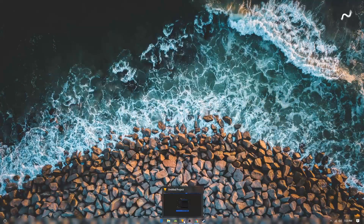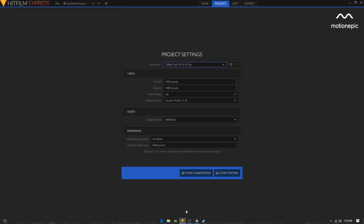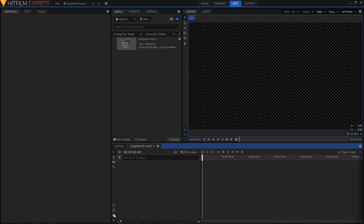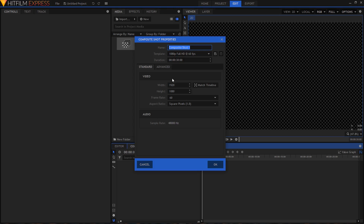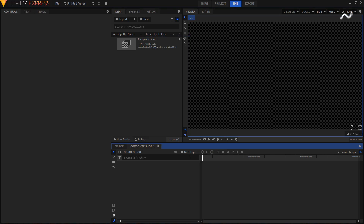Let's start our tutorial. Open up HitFilm Express and from the project settings choose 1080p at 60 frames per second, then click on 'Start Compositing.' Click on the scroll icon to open up the composite shot properties and change the duration to three seconds, then click OK.